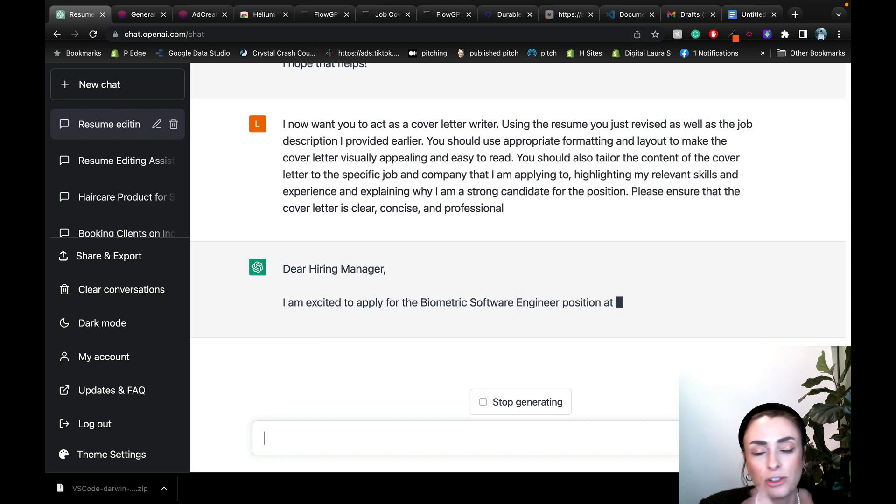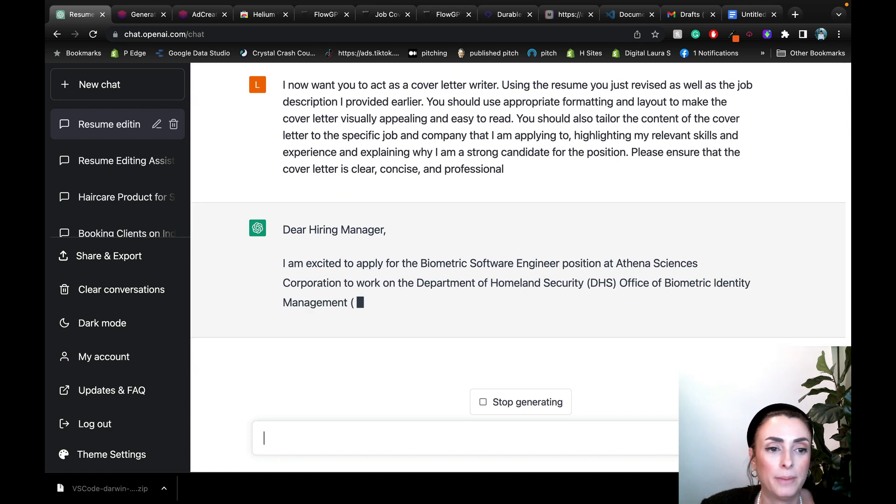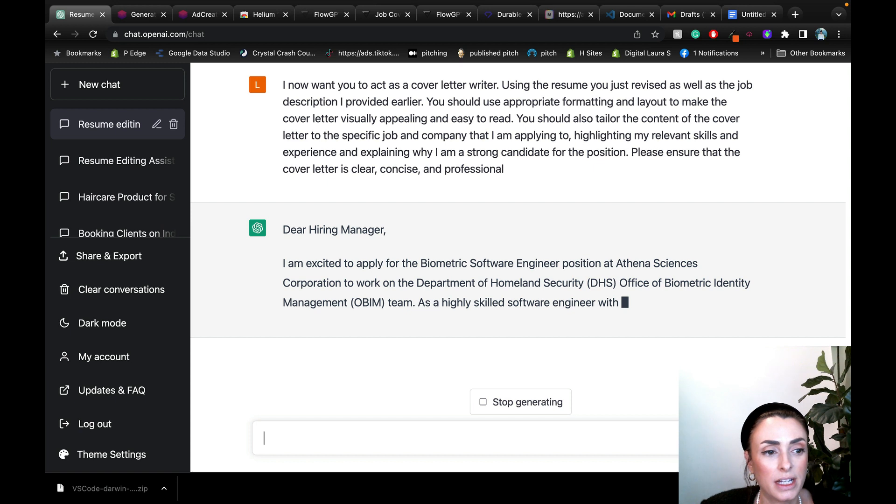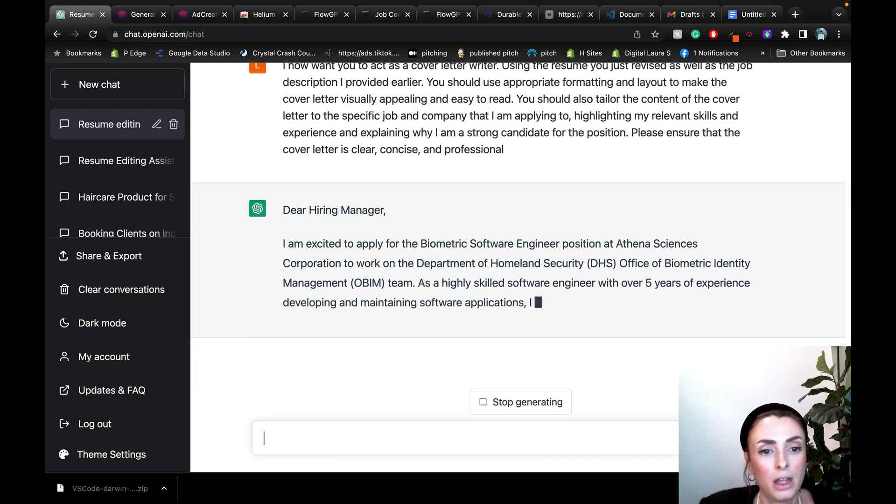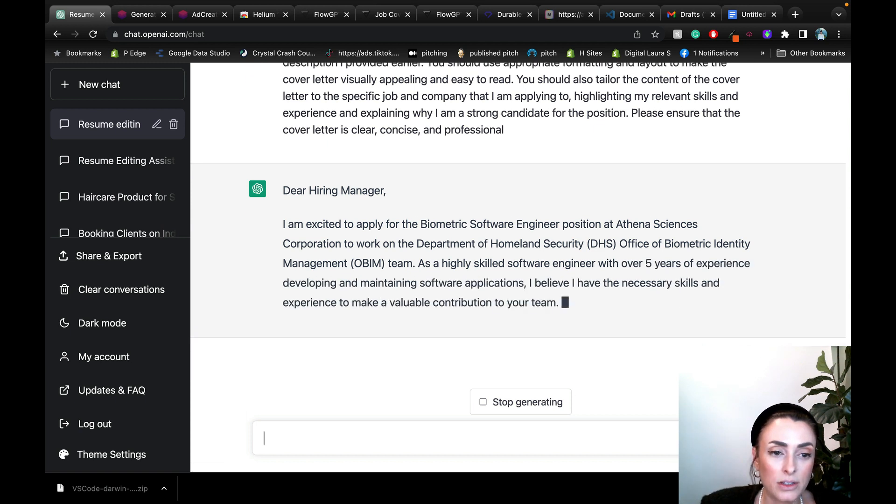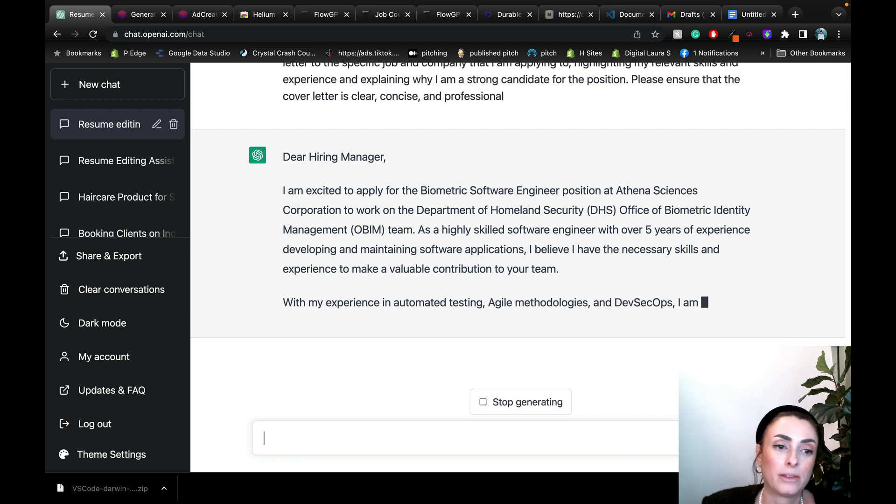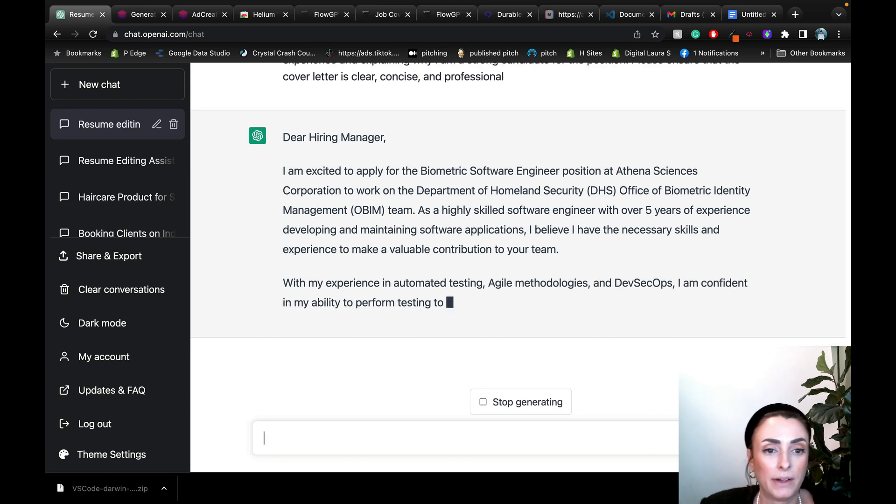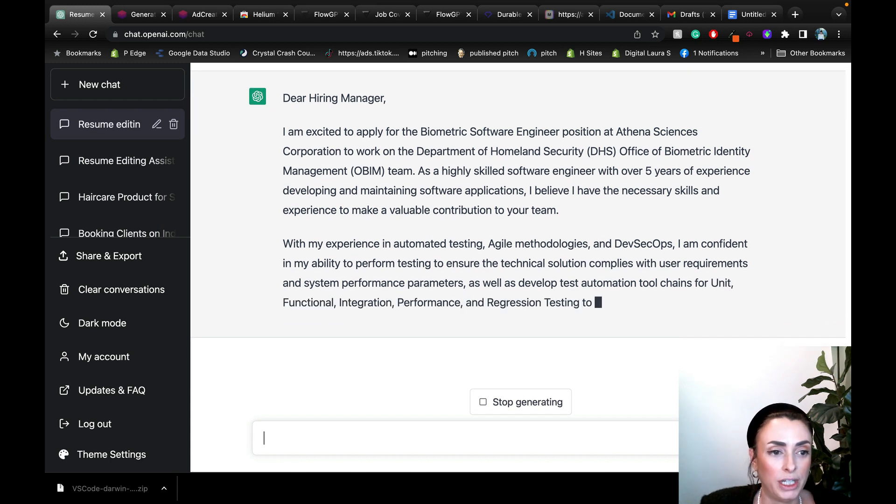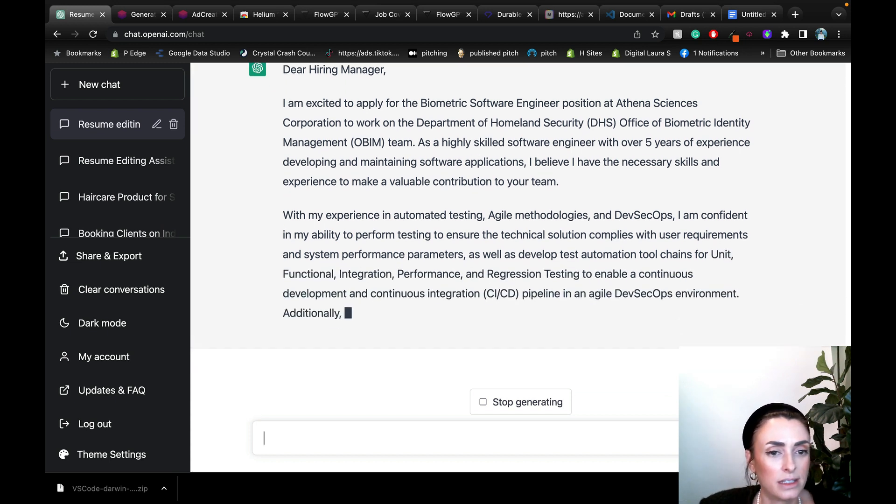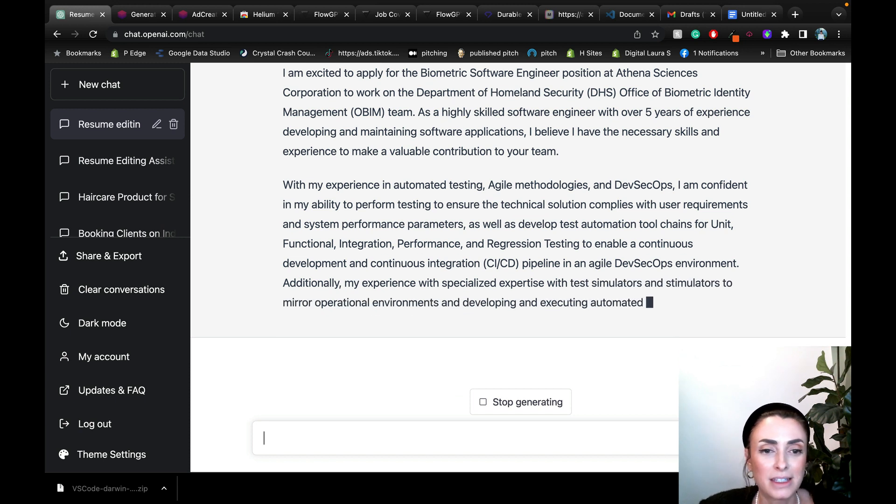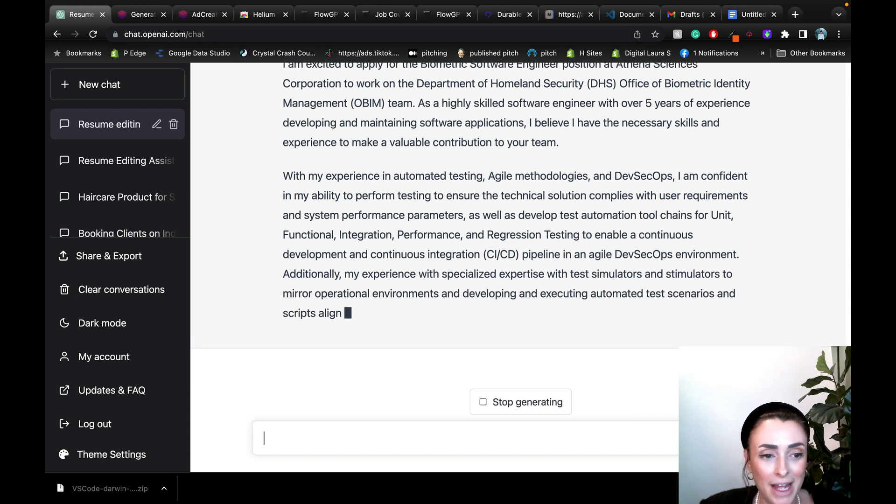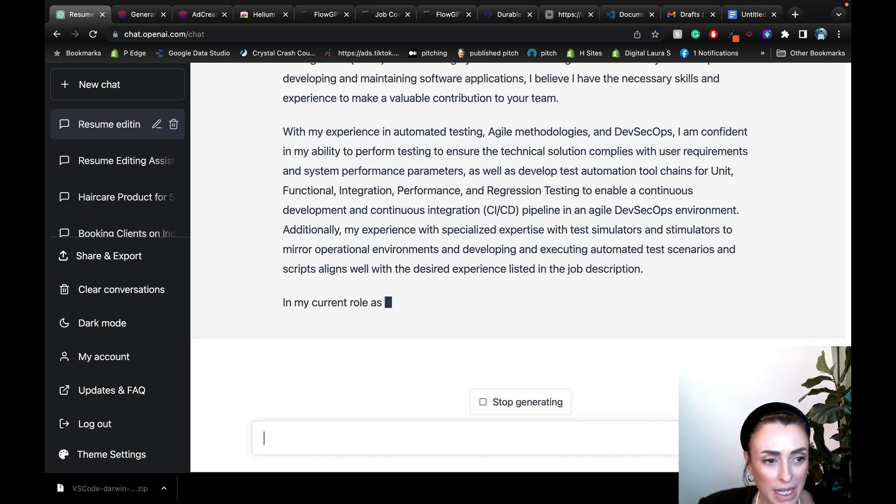Dear hiring manager, you'd obviously put whoever it is. I'm excited to apply for the biometric software engineer position at Athena Sciences Corporation. As a highly skilled software engineer with over five years experience developing and maintaining software applications, I believe I have the necessary skills and experience to make a valuable contribution to your team. As you can see, this is very in depth. It doesn't sound like a robot at all. This could very well have been written by anybody.